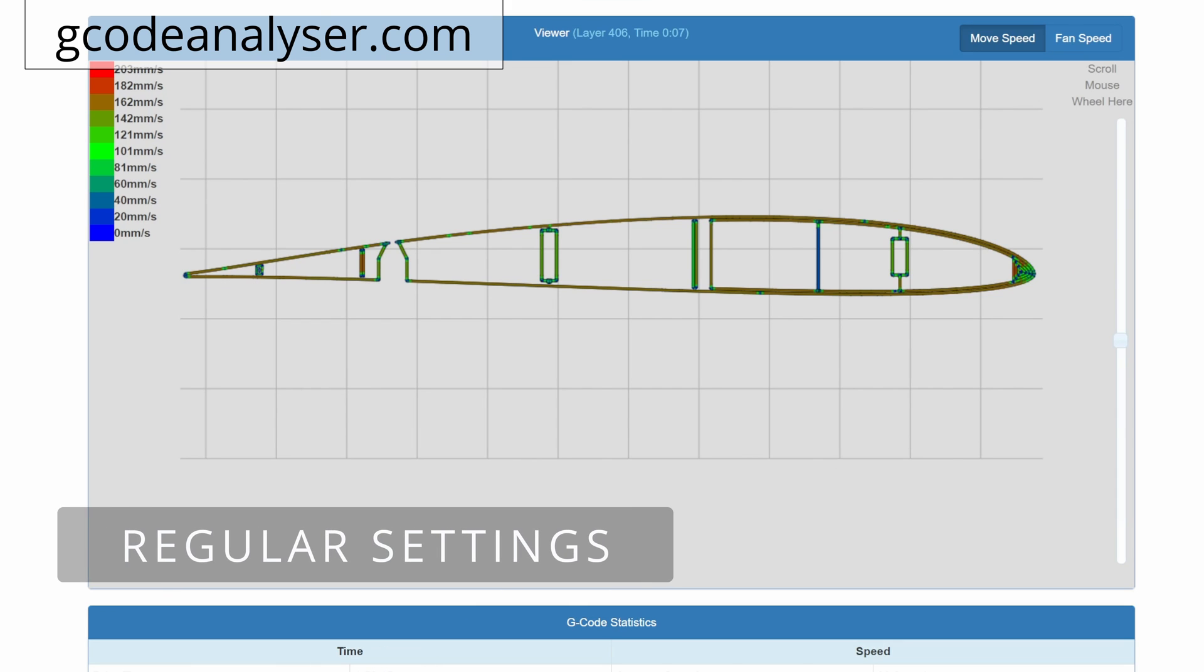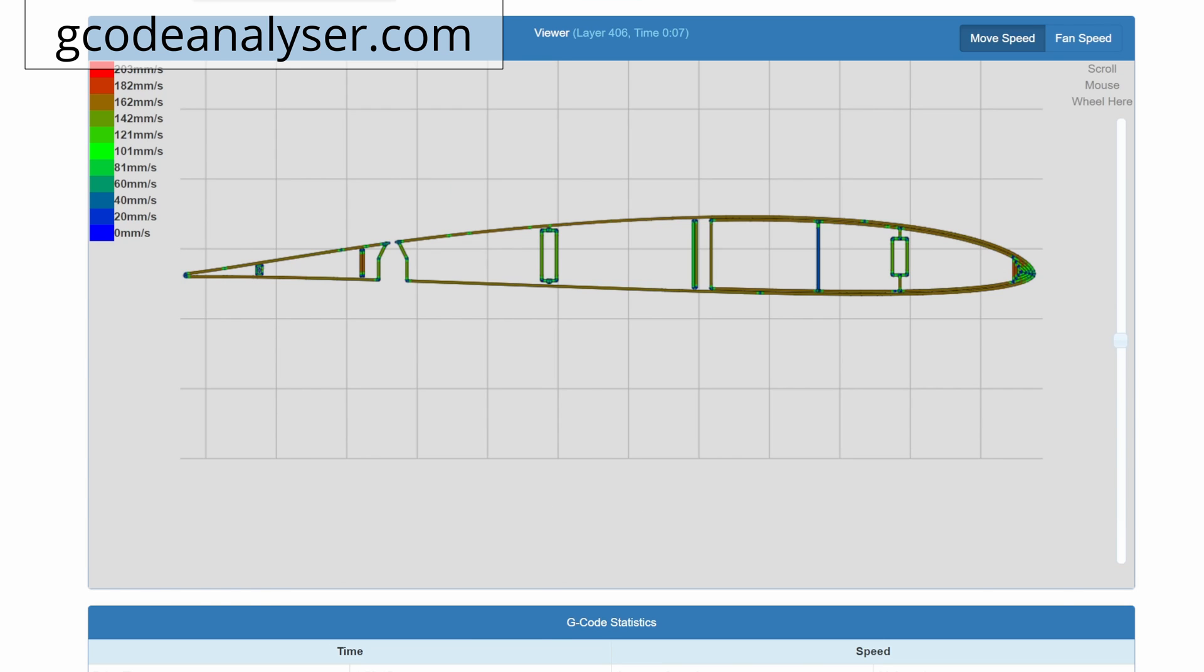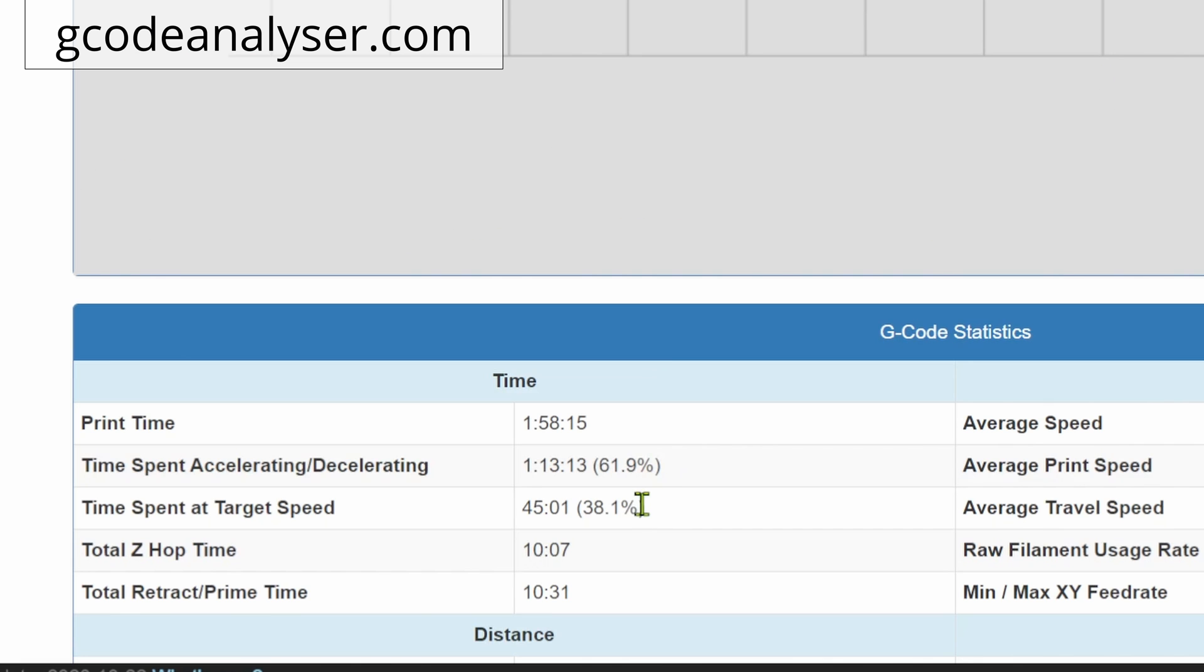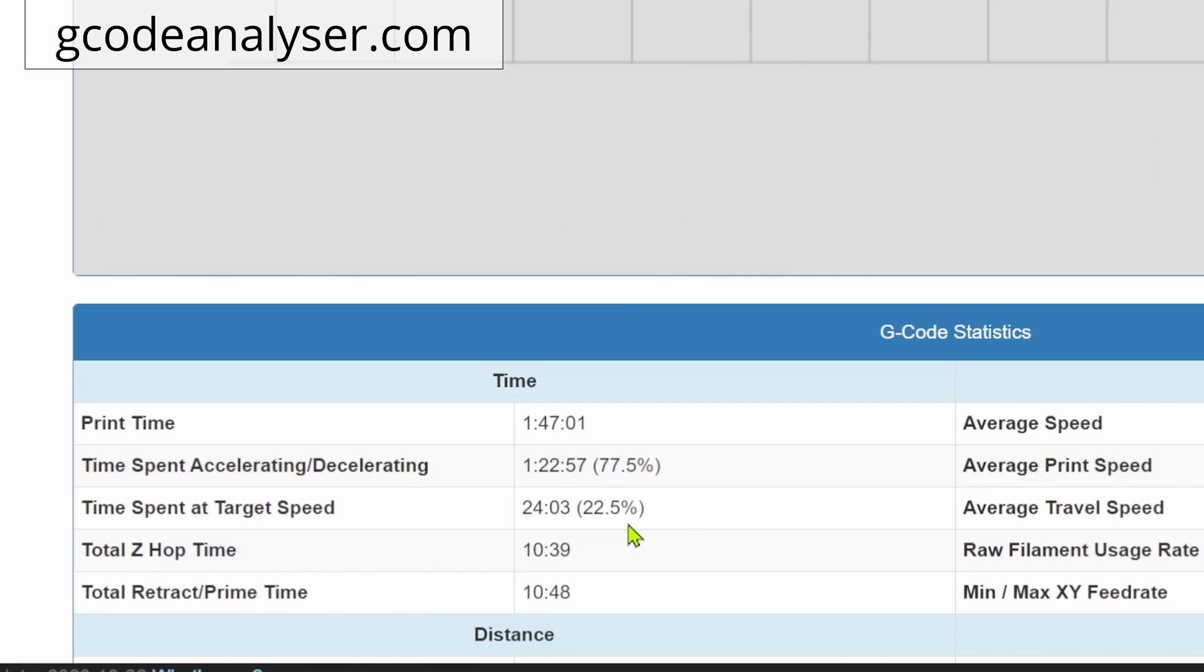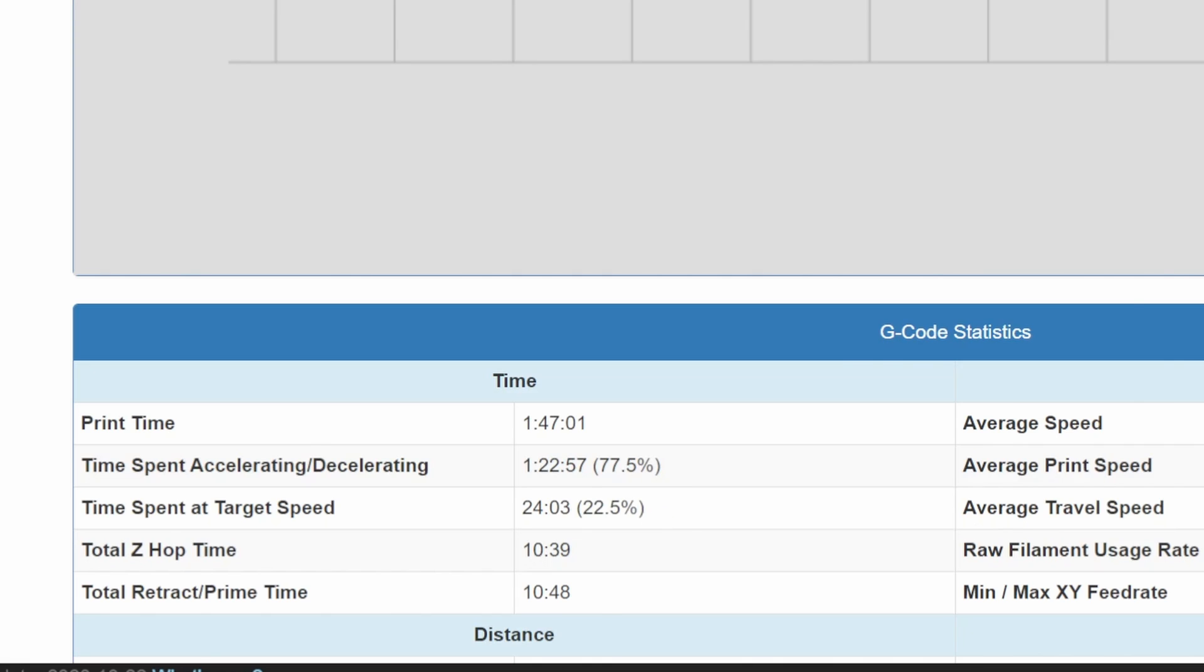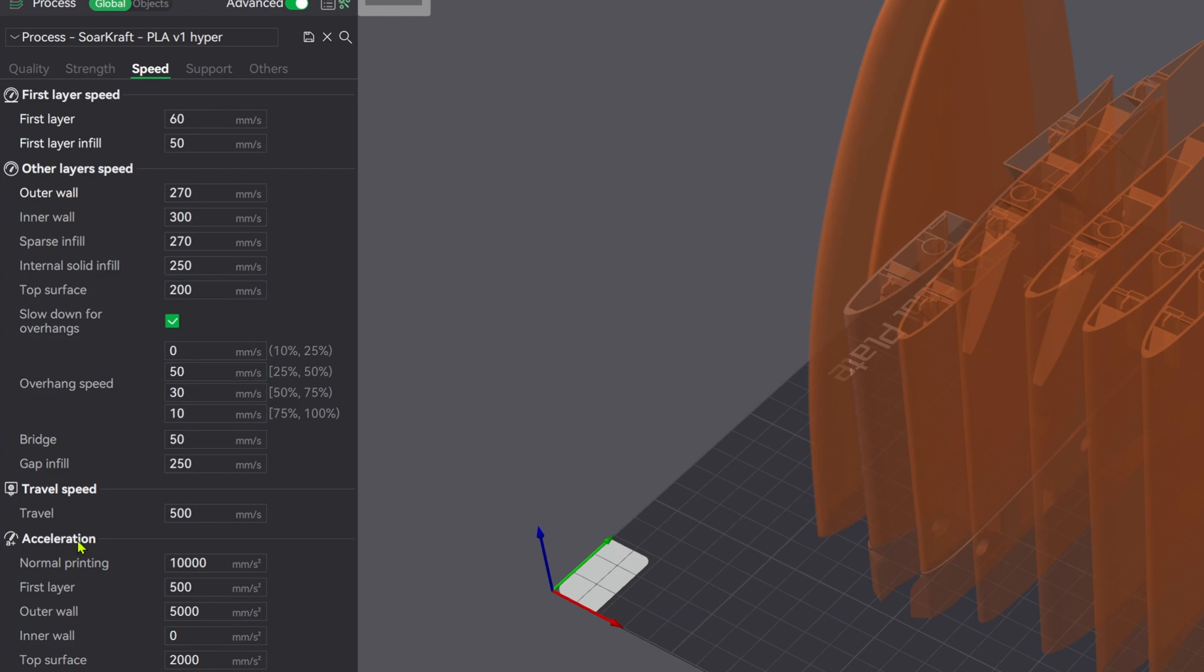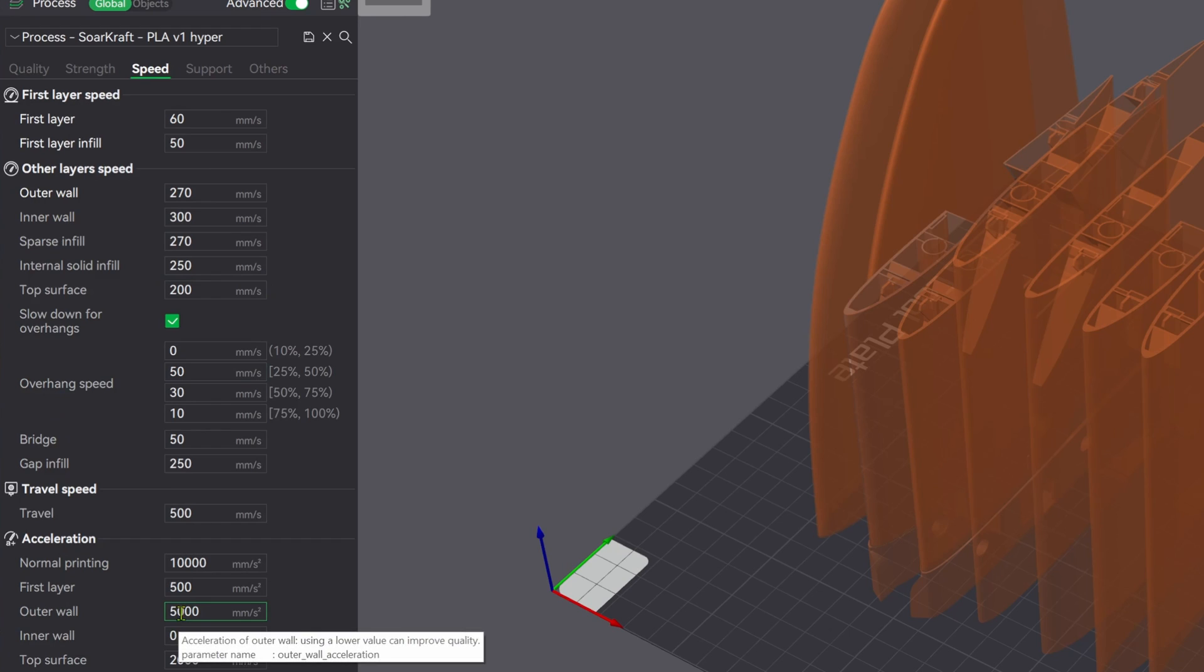So using this really cool tool from gcodeanalyzer.com, I was able to look at the time spent at the target speed and compare it to the faster speed settings. And you can see it's only achieving maximum speed 20% of the time. Well, the default setting for the outer wall acceleration is 5000 millimeters per second squared. Maybe we need to up that. Let's see what it does.